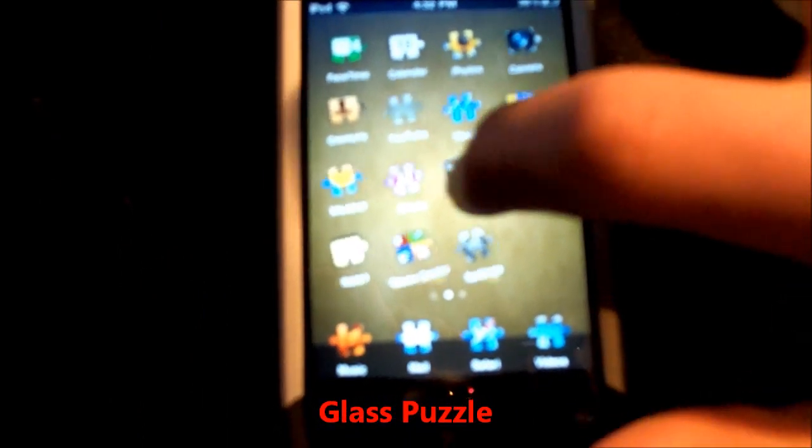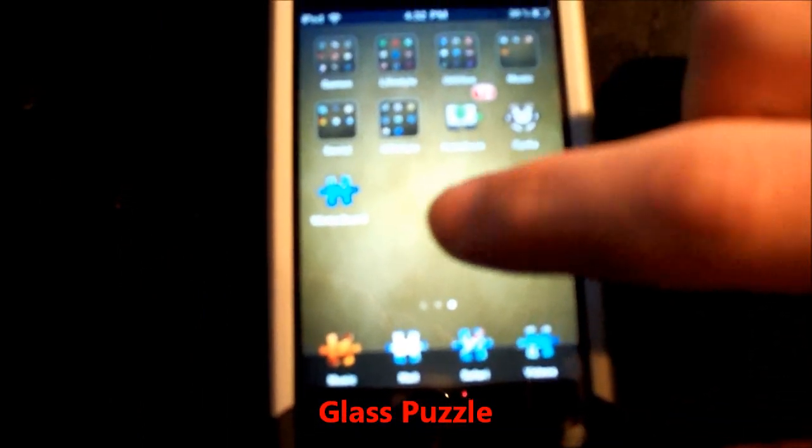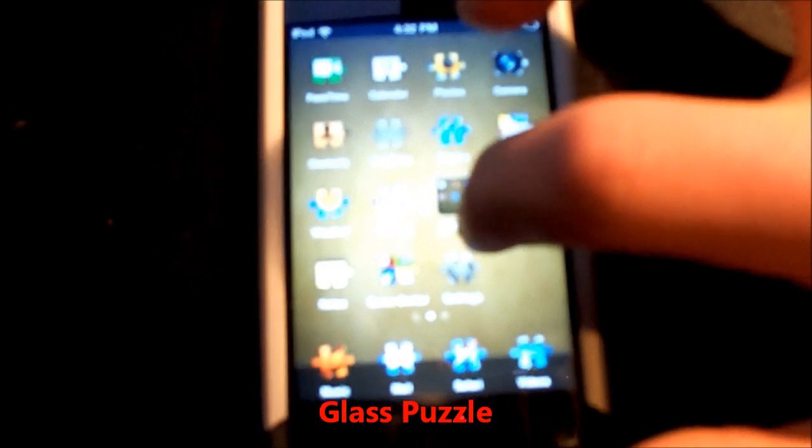Now this theme is called Glass Puzzle. I like it a lot. It's clean and has every icon.